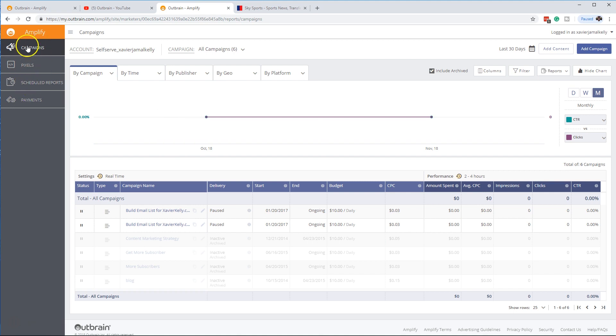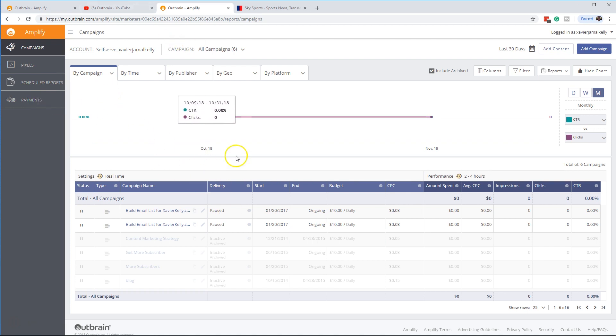Everything's on the side. You have really three areas, campaigns, pixels, schedule reports, and your payments. I'm trying to show you that because you guys can get in there and see that. But I really like Outbrain. And you're going to see a lot more videos coming out on this topic too as well.